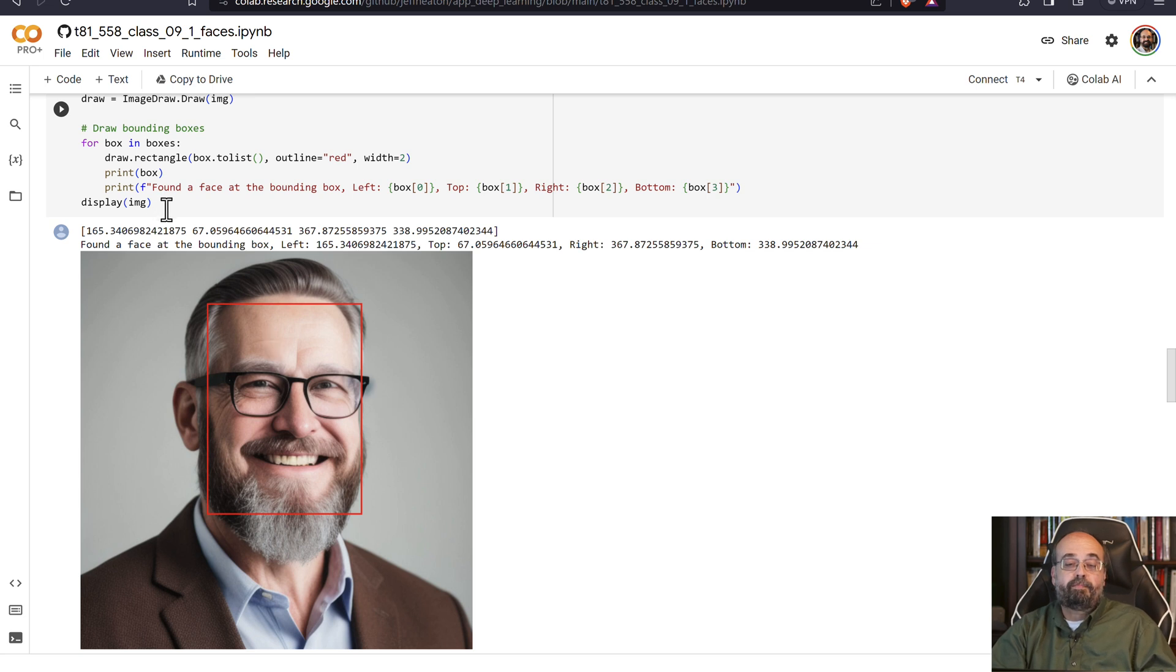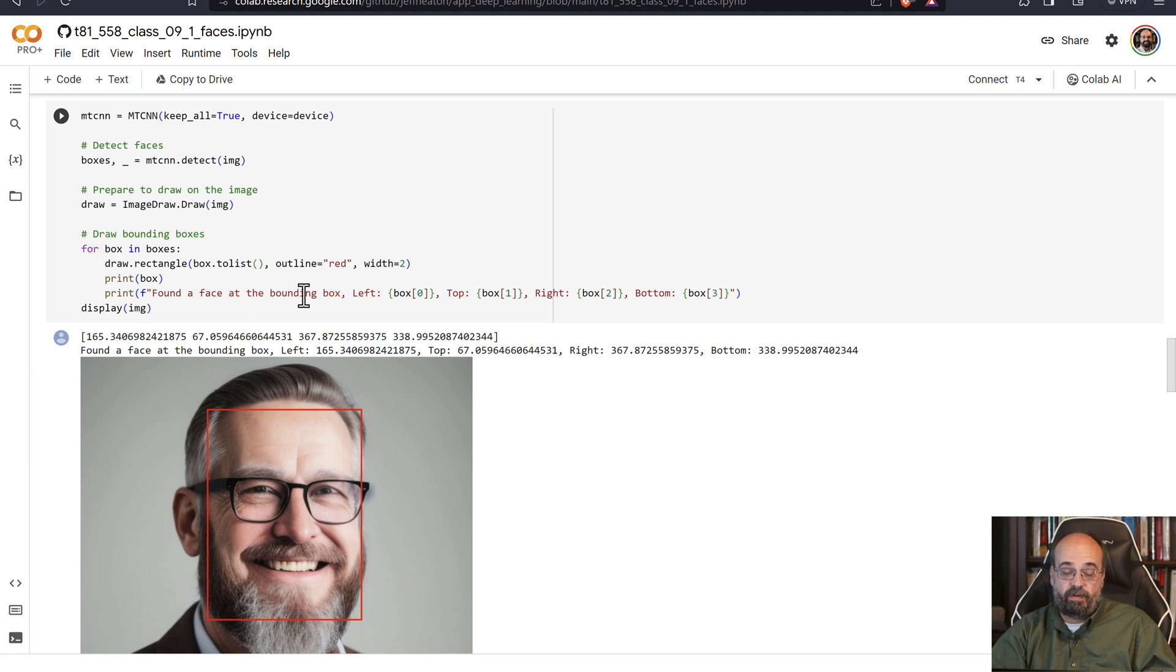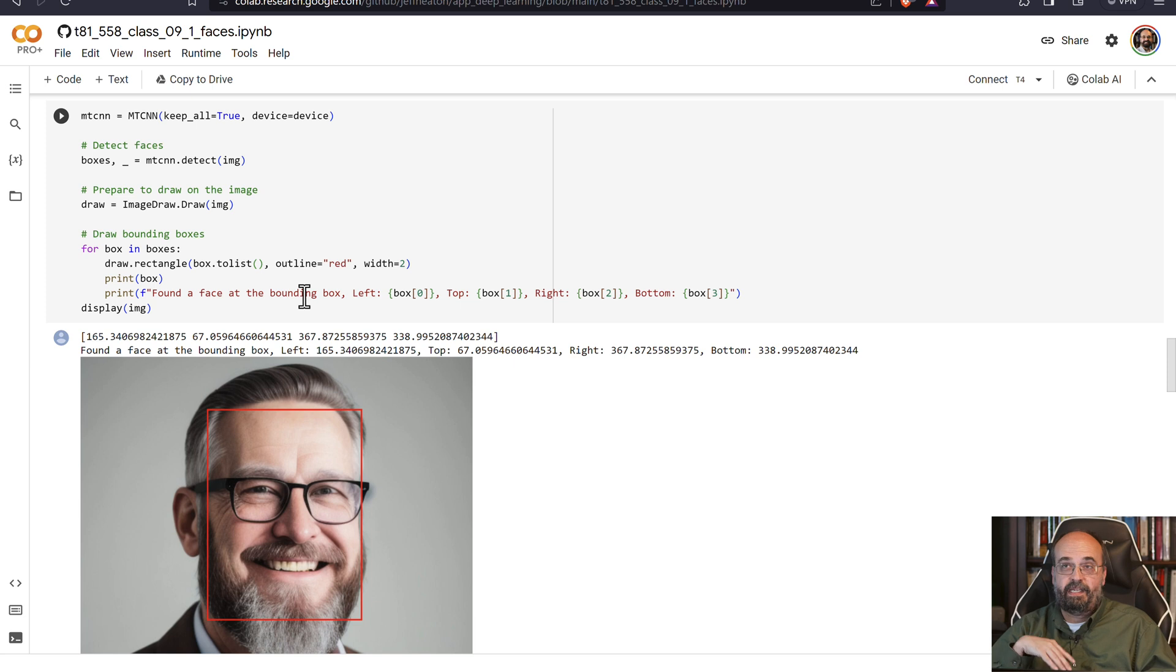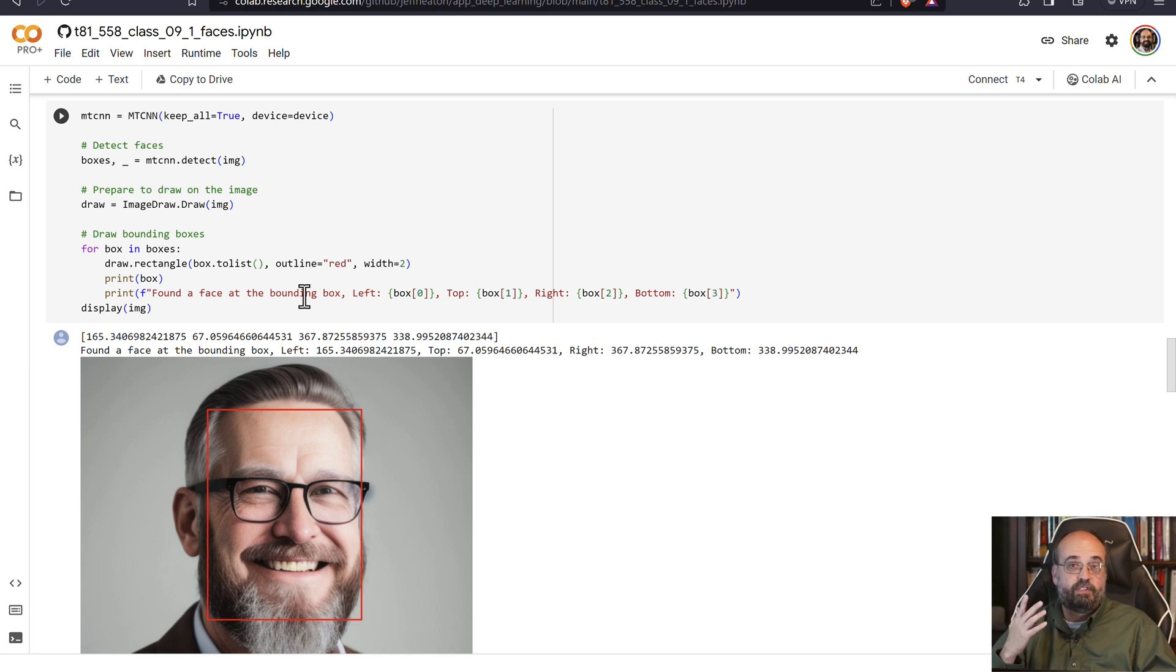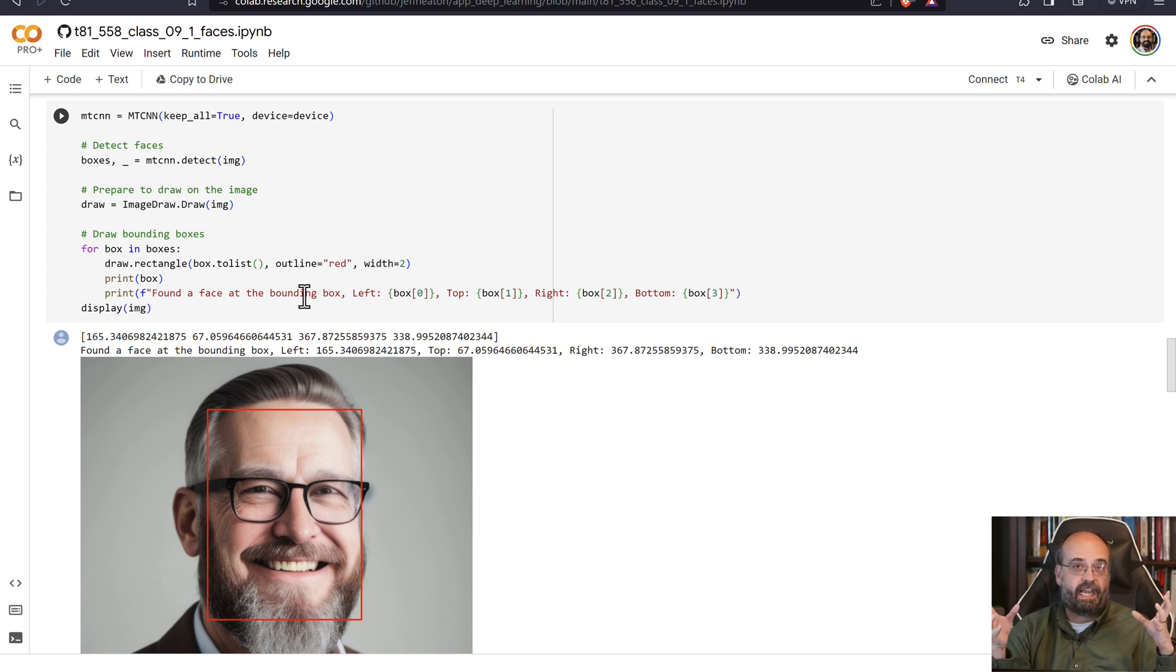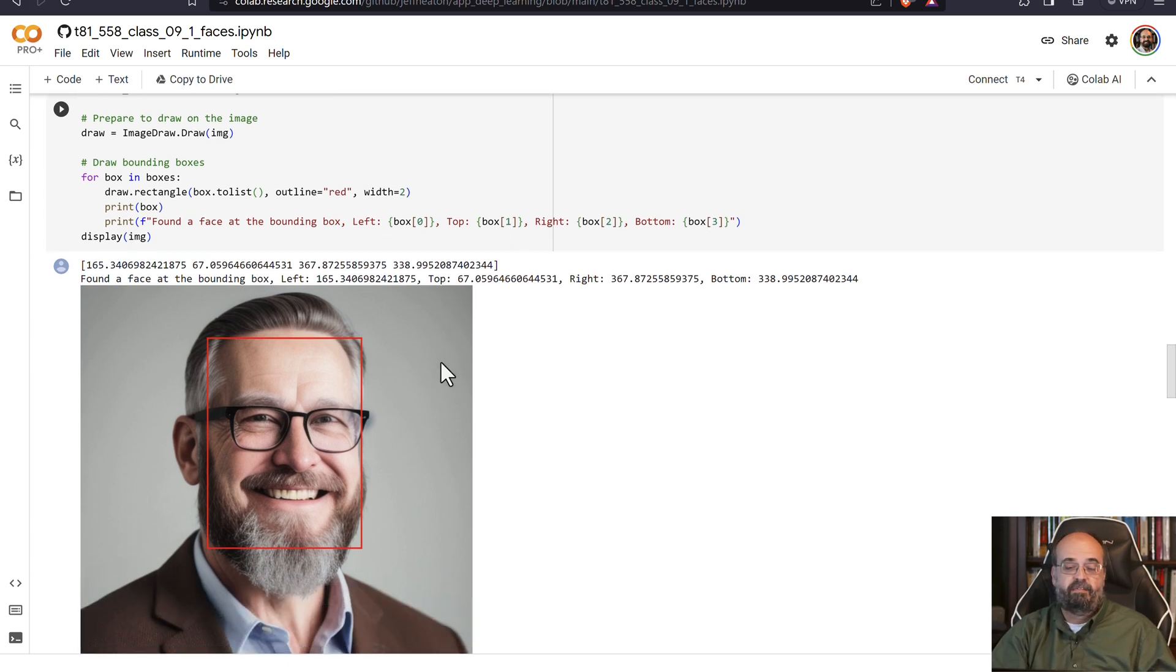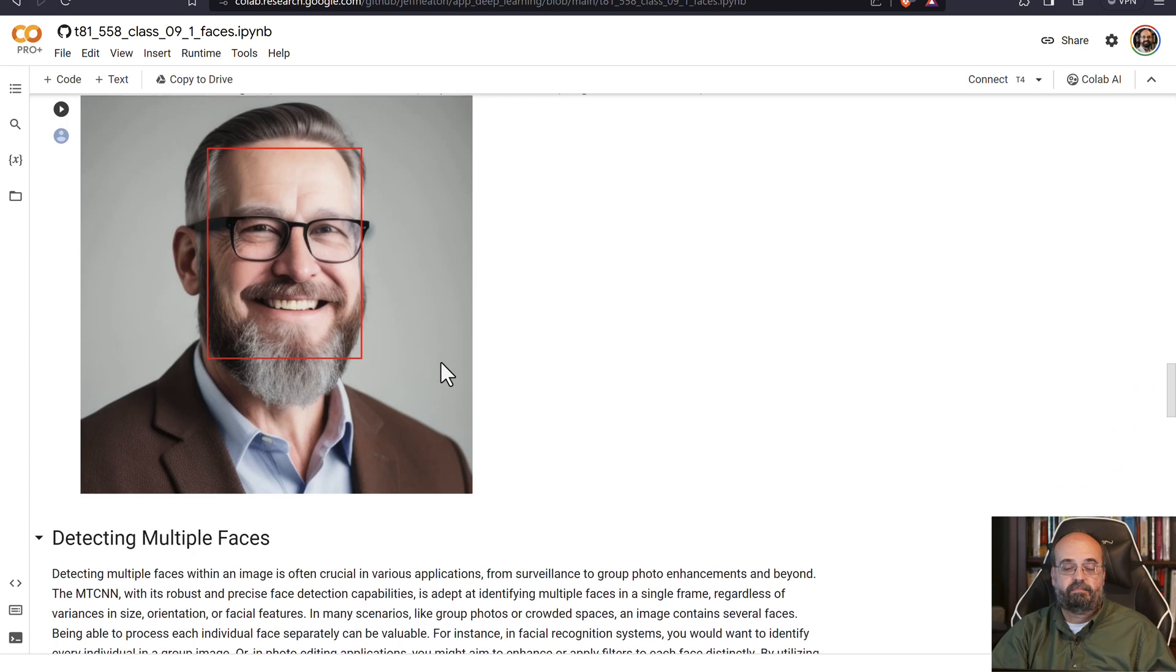Well, in this boxes structure that is returned, it's a collection, so there could be more than one face. They're put in order by the highest probability of it actually being a face. So if you can assume that there's just one person in here, then you can go ahead and just grab the first box. I use that technique frequently.